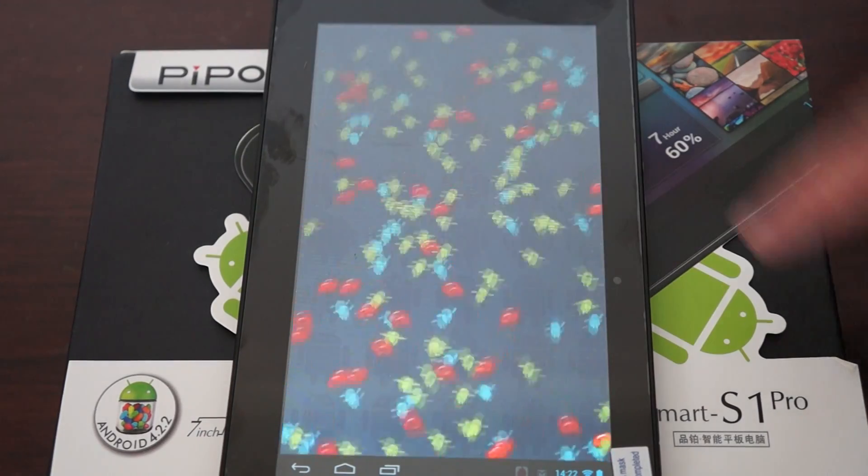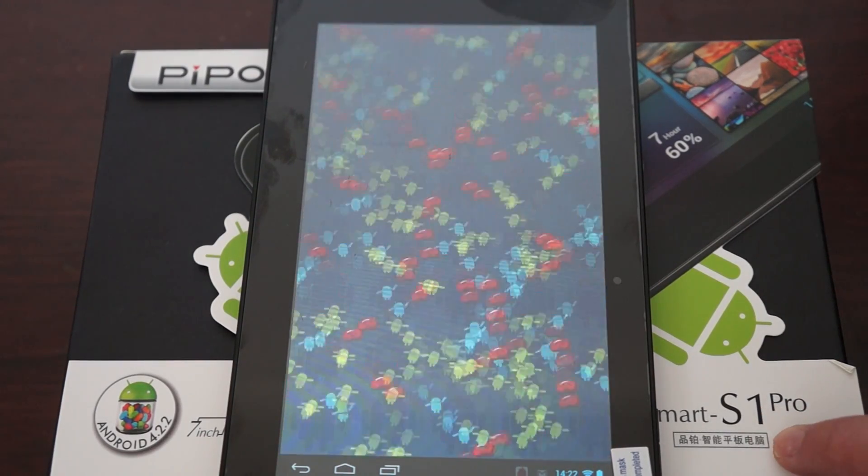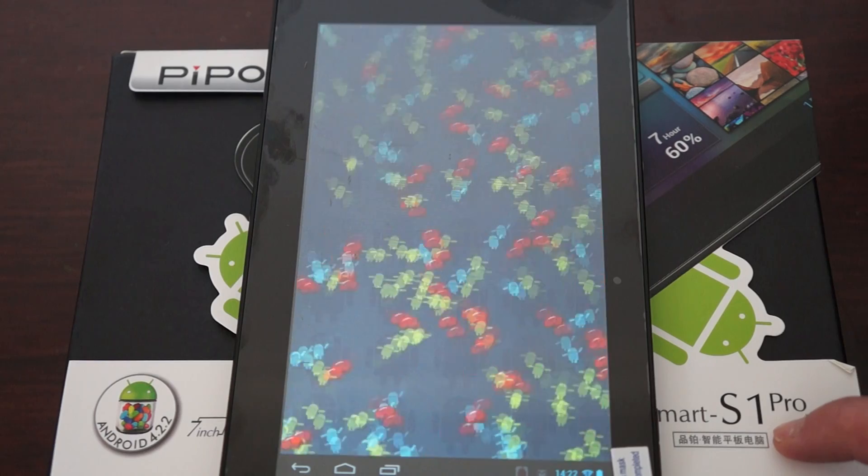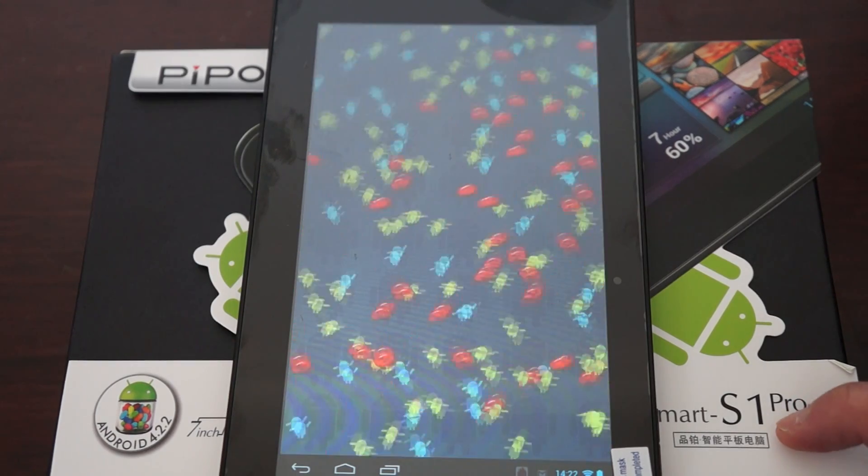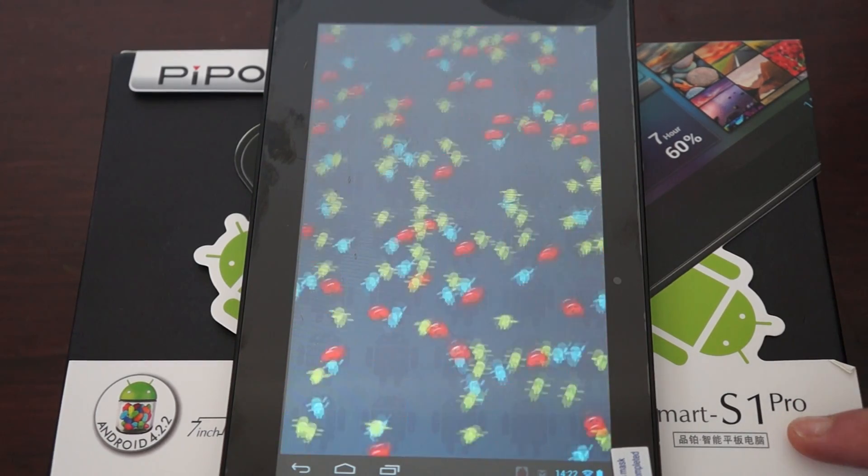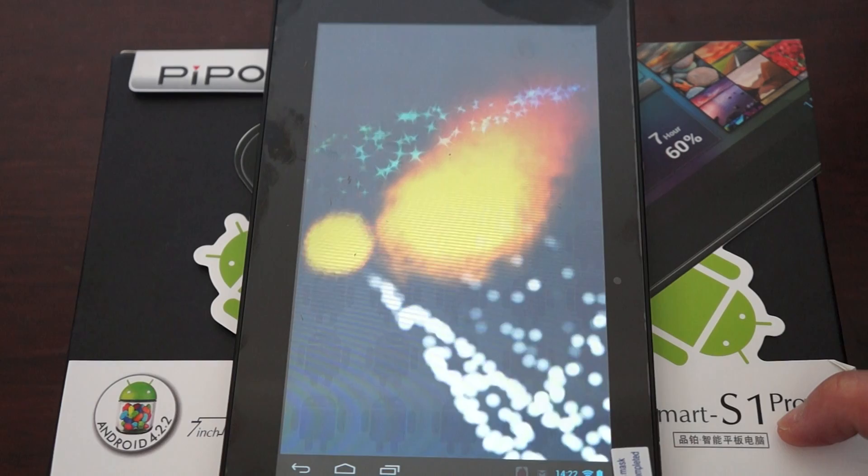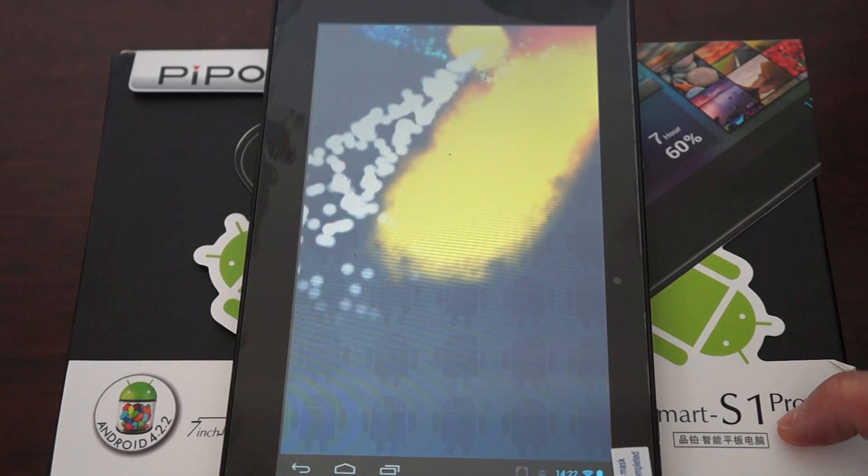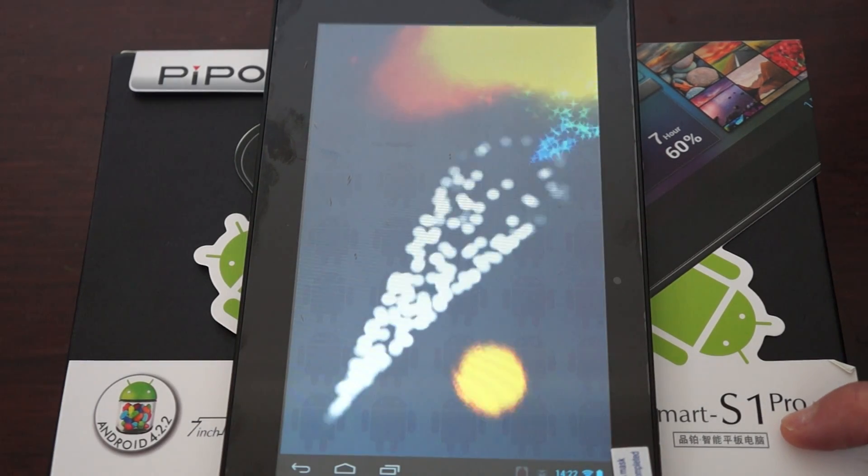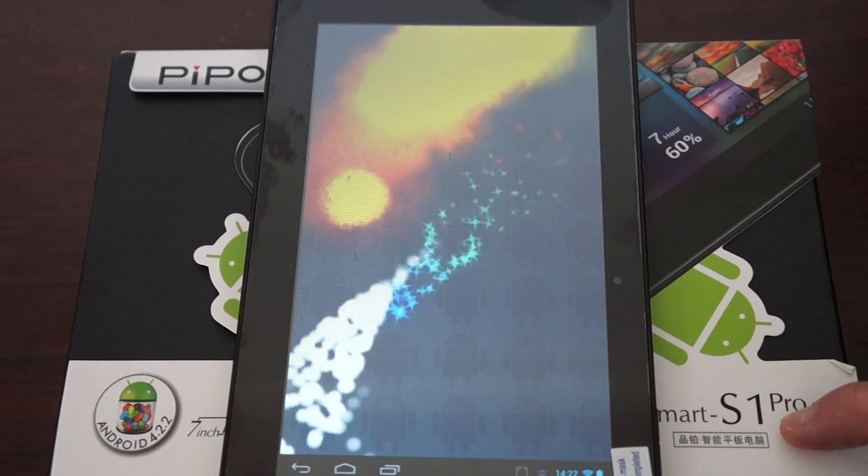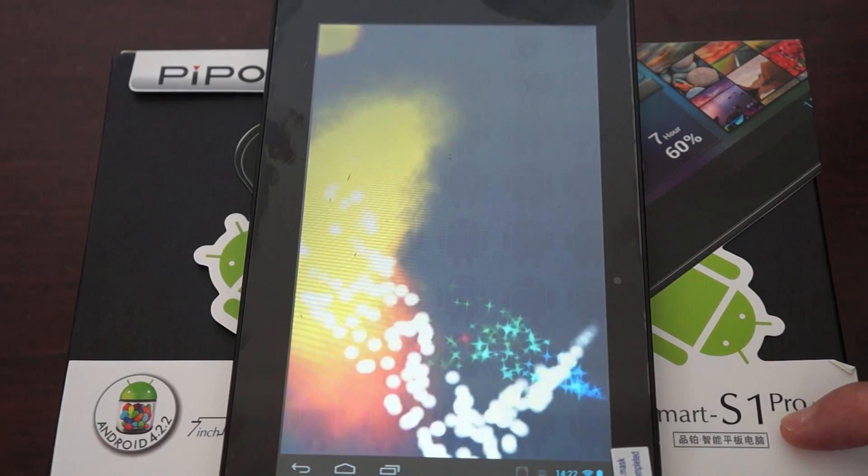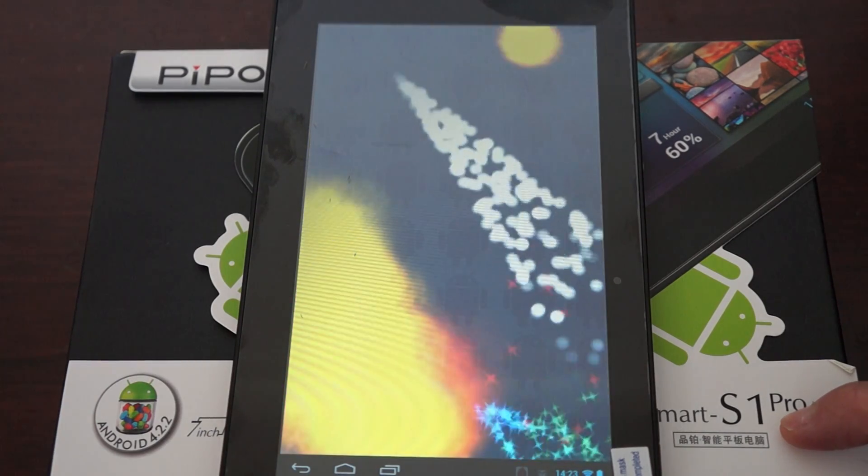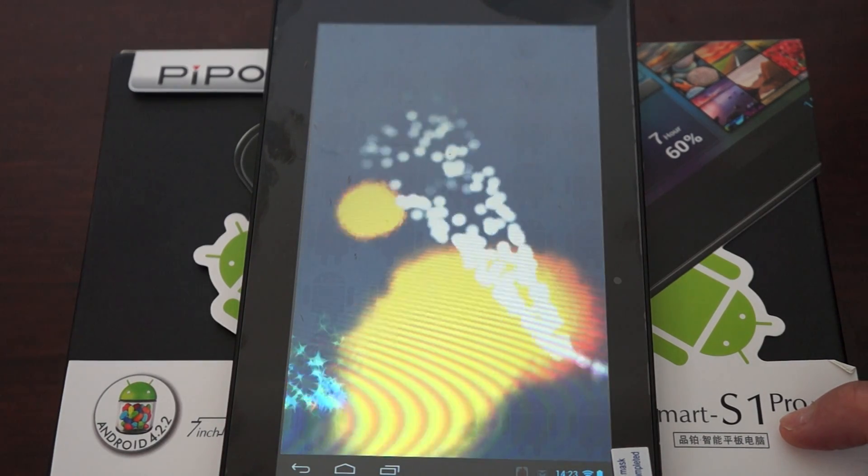It's Pipo S1 Pro, as you can see here. We're doing this video because people have asked us to, so this is being brought to you by popular demand.